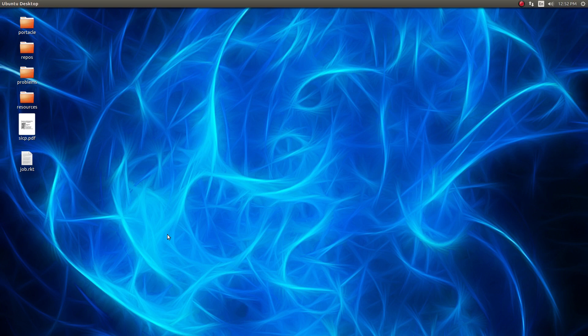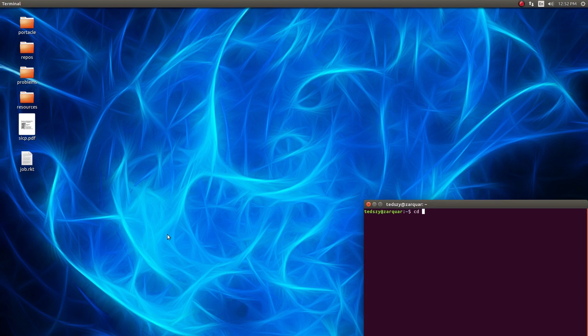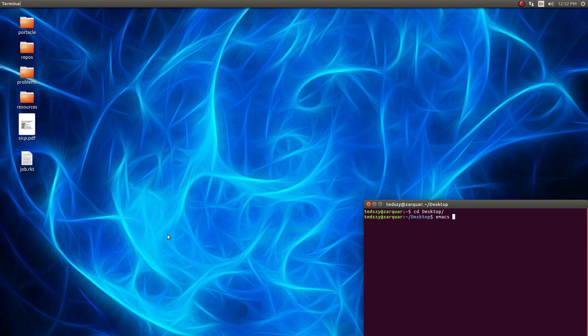This one was kind of interesting because I thought, well, let's try it with Racket. Okay, go to the desktop. Start Emacs.